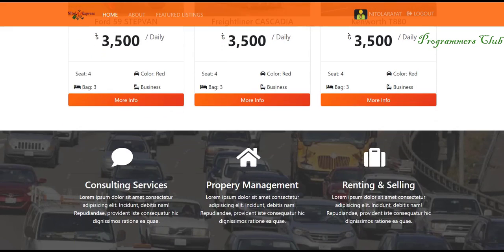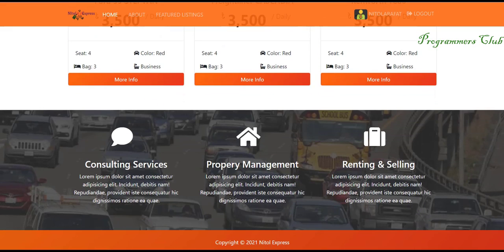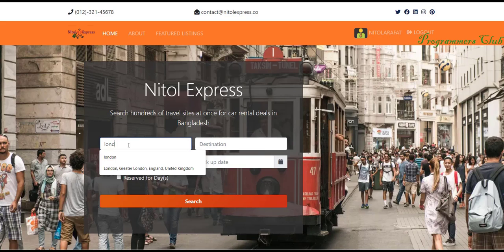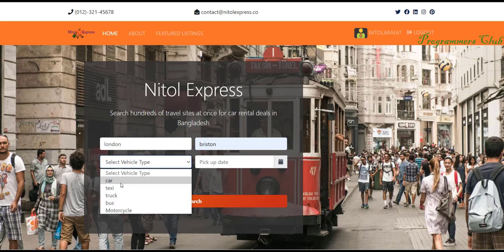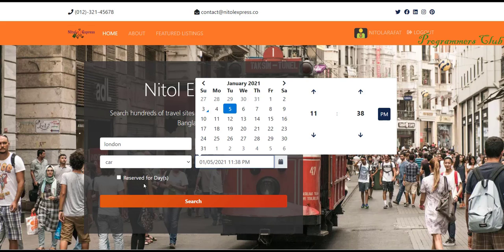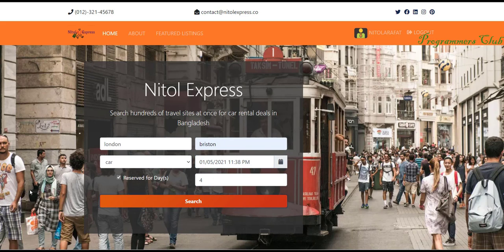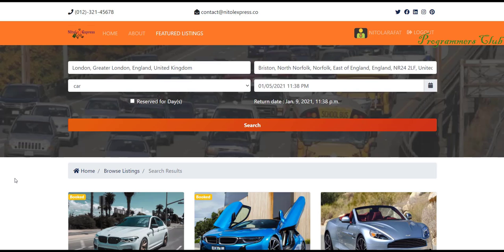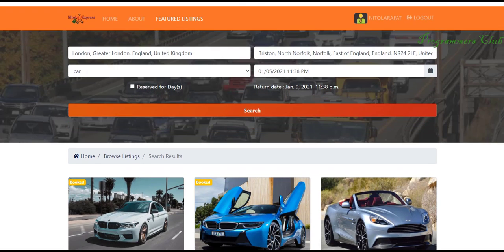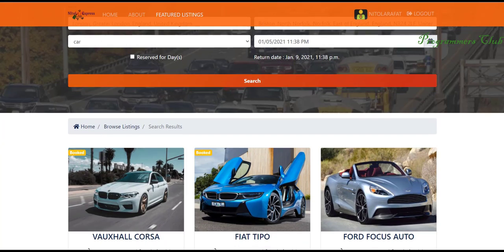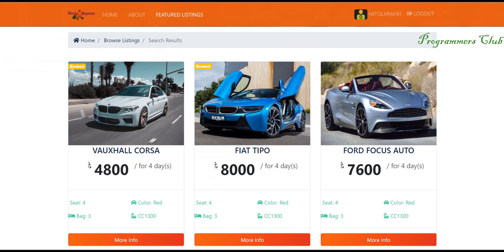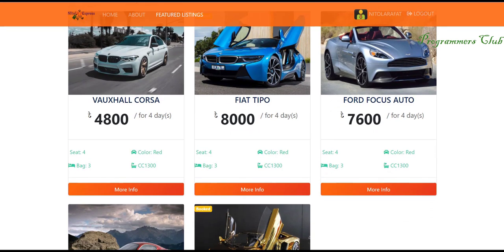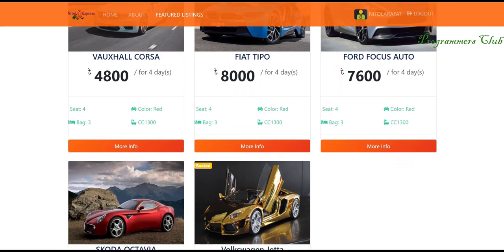We are going to look at a practical project that was given to us by a fictional company called Middle Express. They want us to build them a web application where they can add their vehicle and also rental services. This company also wants the fare of each vehicle to be determined according to the distance of the destination from the pickup point.